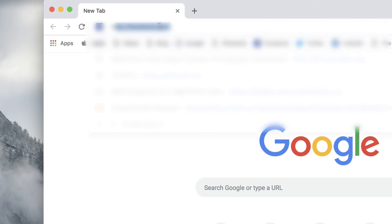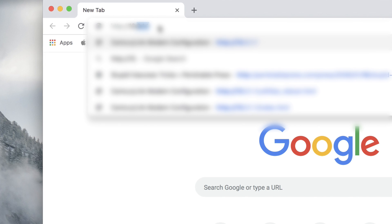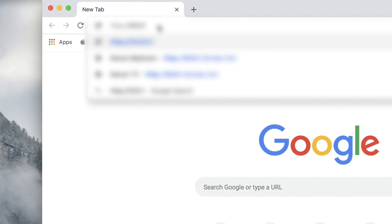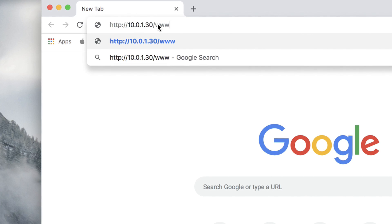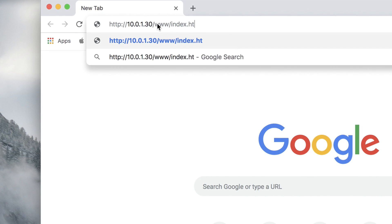So let's go to a browser. We're going to browse to the IP address. Which is 10.0.1.30/www/index.html.